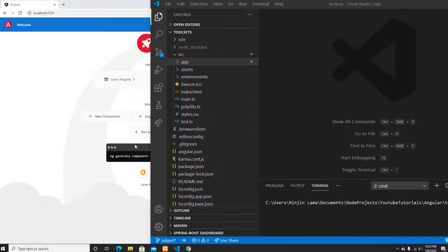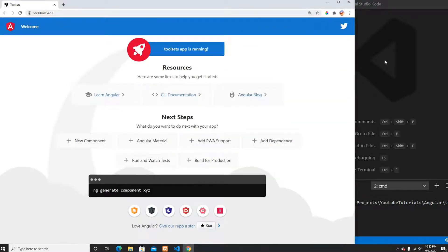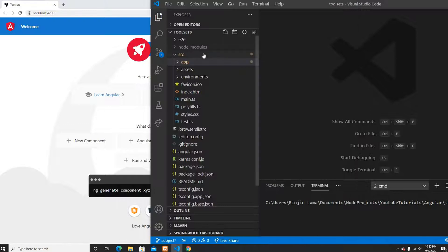Hey guys, welcome back to my channel. In this video I'm going to talk about the Angular Subject and Angular BehaviorSubject. So let's begin. I have the project running on localhost 4200.